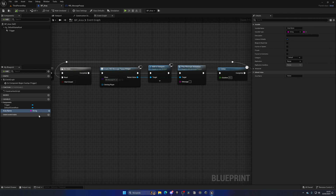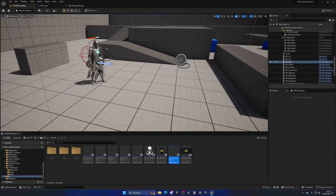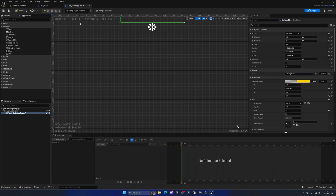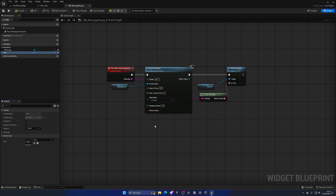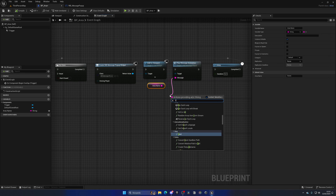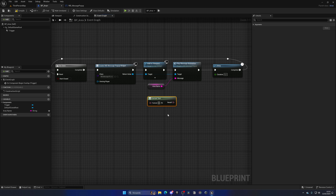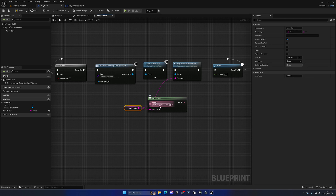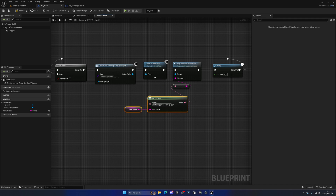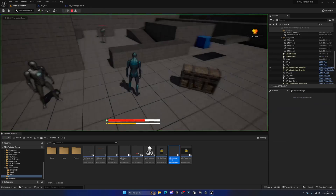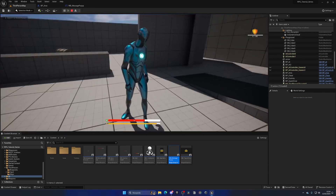Back in the BP_Area, pass the AreaName into the PlayMessageAnimation call. This works, but maybe we want the full message 'Entering Dunes'. Use a Format Text node: type 'Entering {AreaName}', which creates an input pin. Pass the AreaName variable into that pin and connect the result (with a conversion node) to the message input. Now it will display 'Entering Dunes' or whatever the area name is.